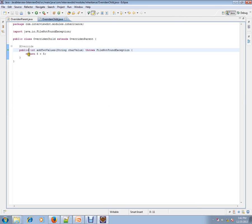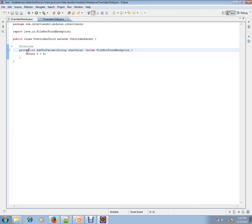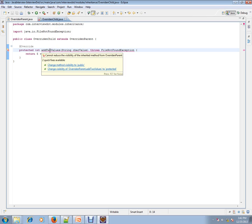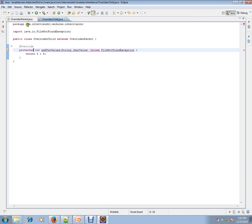Now, if I mark the parent as public and the child as protected, you'll get an error. Same thing: 'Cannot reduce the visibility of the inherited method,' because